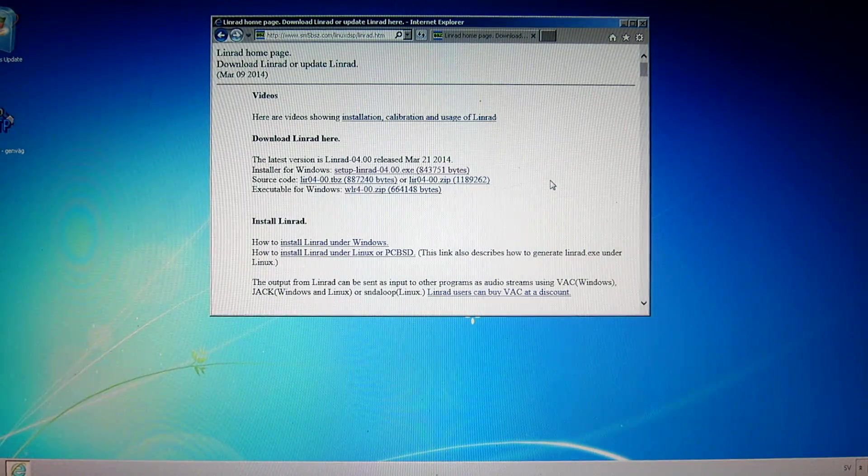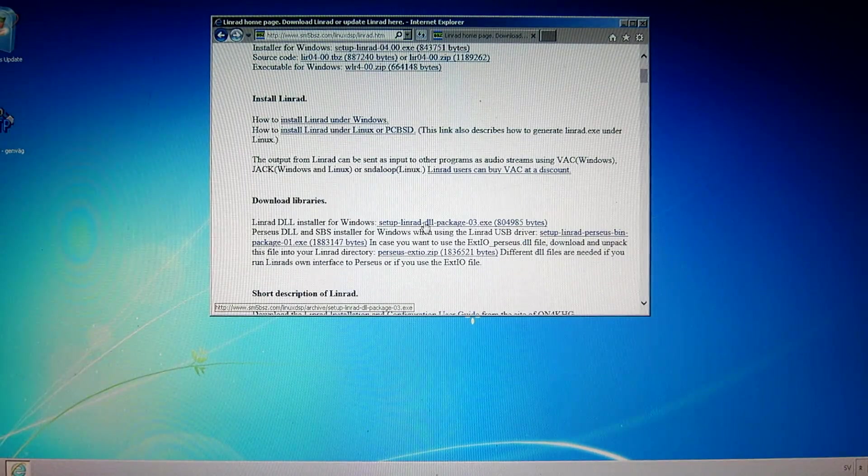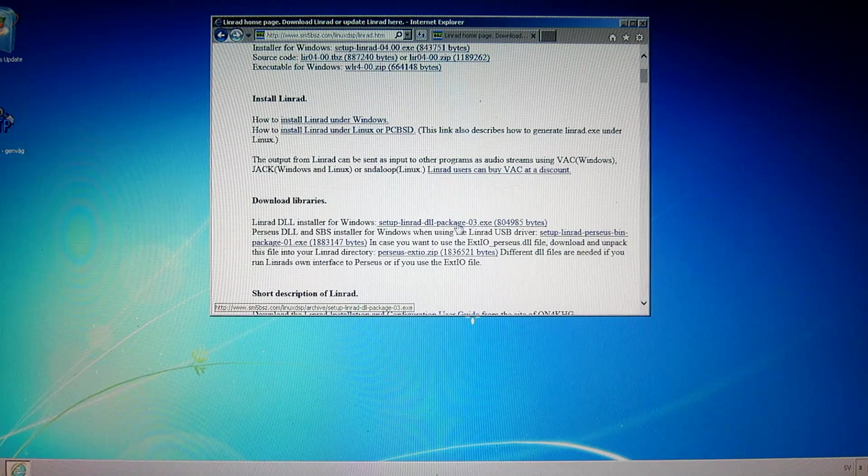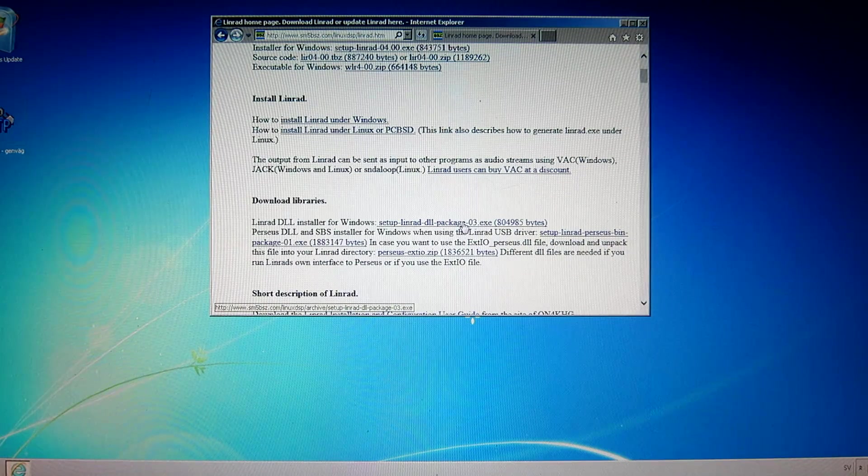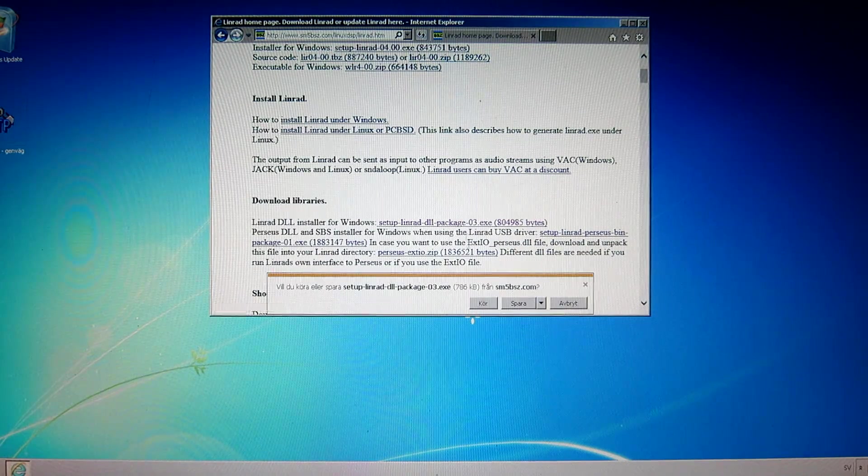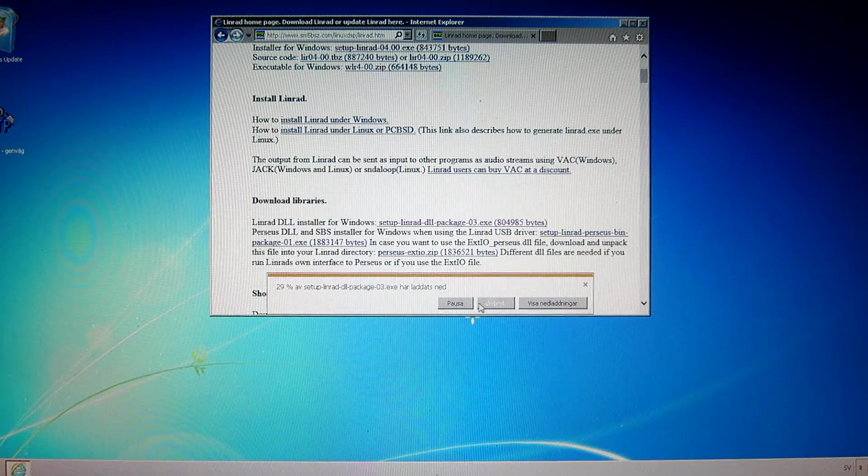So go down on this page a little bit. The setup Linrad DLL package 03.exe. That's what I need. Click on it. Run it.